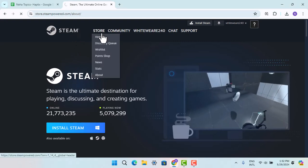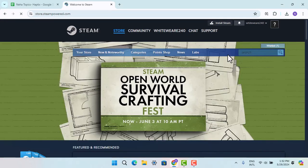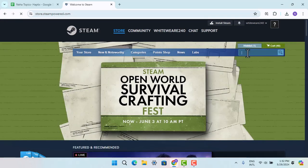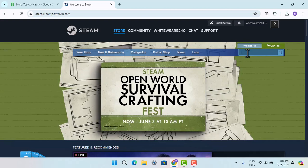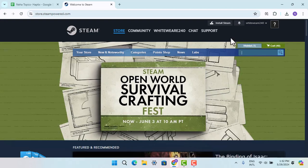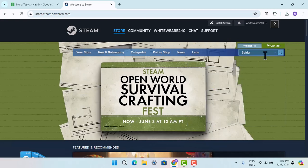On the store section page, tap on the search box and look for the game that you wish to download, that is Spider-Man Remastered. Type that in.